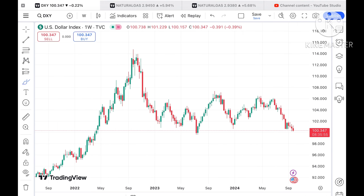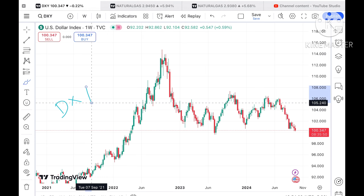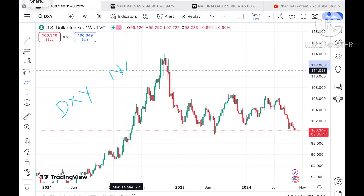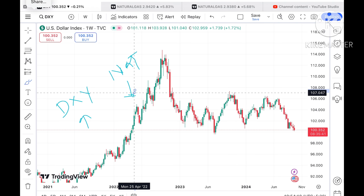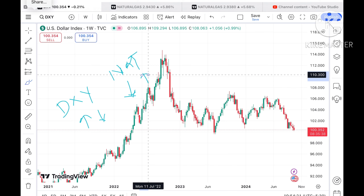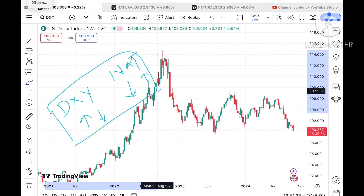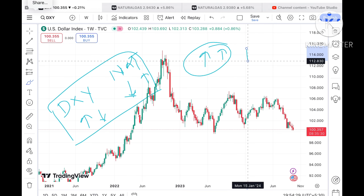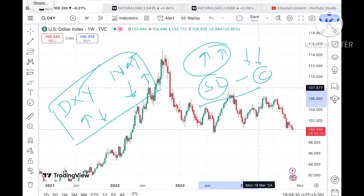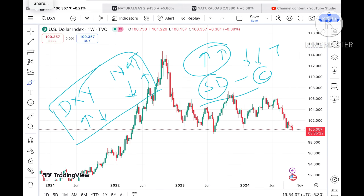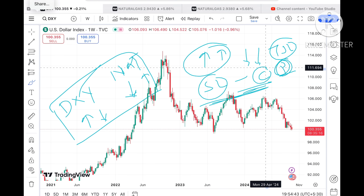Now let's look at how the dollar index is moving and how it can affect natural gas. You have to understand that the dollar index and natural gas price are inversely related. If the dollar index moves up, the natural gas price comes down; if the dollar moves down, natural gas goes up. However, sometimes they can move in the same direction, so always place your stop-loss and trail it accordingly.